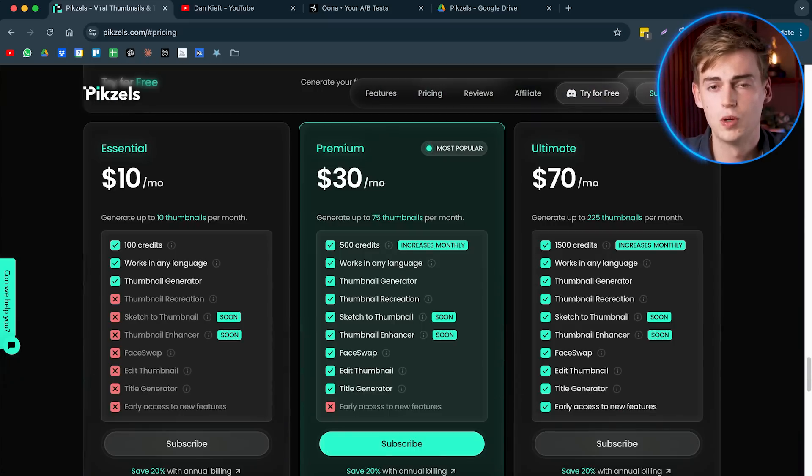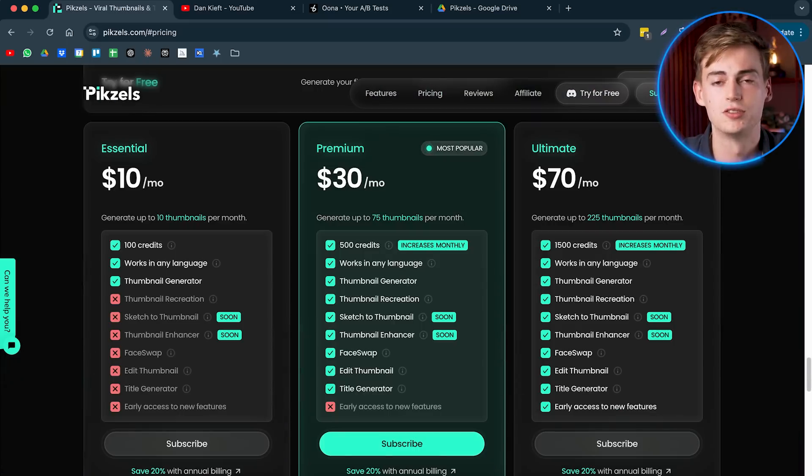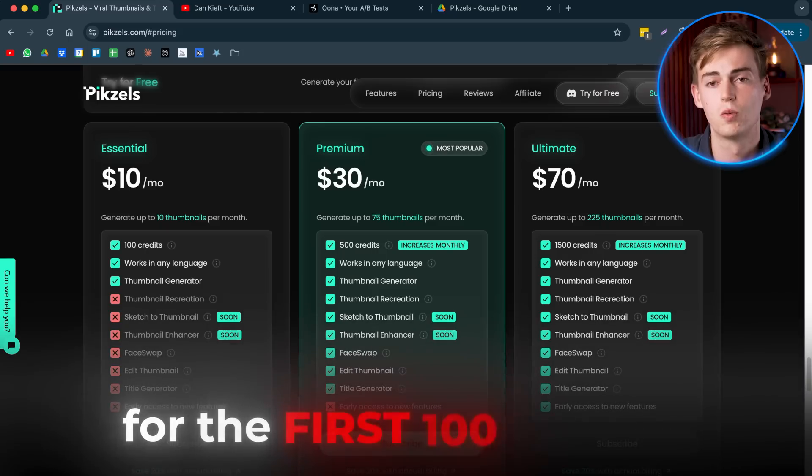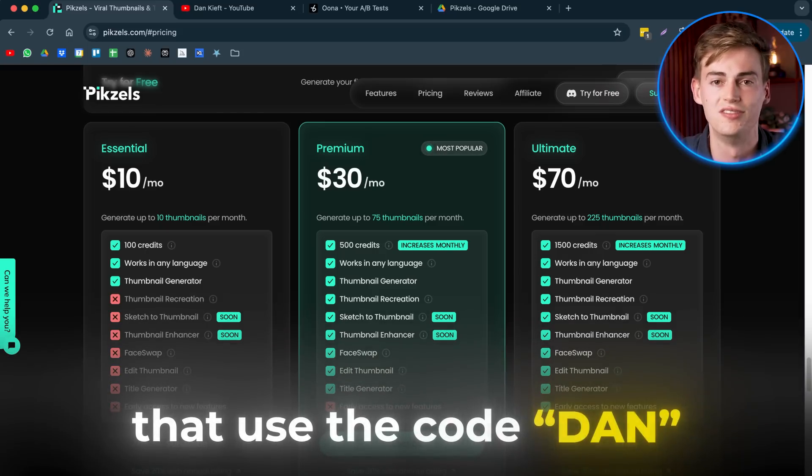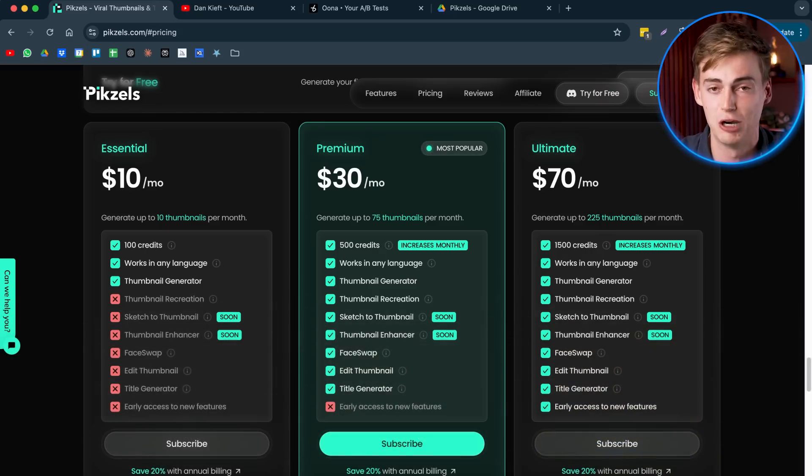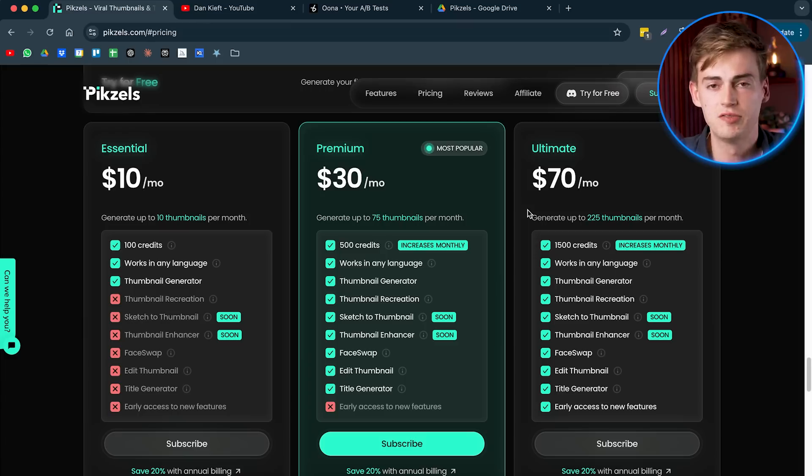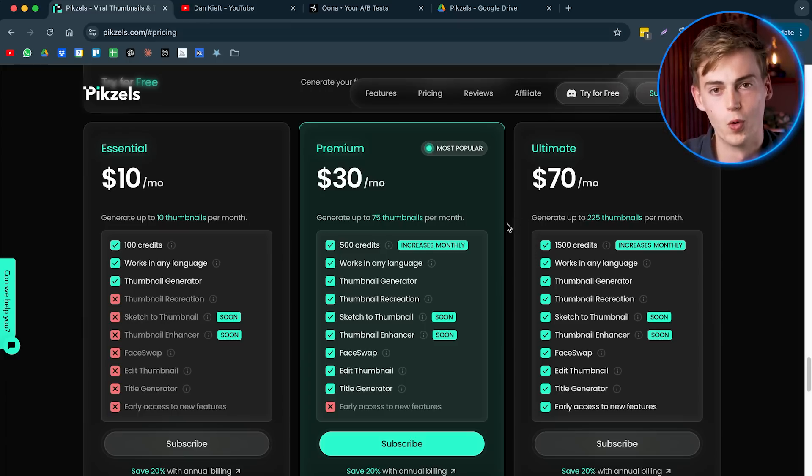And I know a lot of you want to try this out, so I spoke to the owner of this tool and he's willing to drop the price to $1 a month for the first 100 people that use the code DAN. So if you want to try this out yourself, then I will be quick. Now this video is not sponsored, but it is a great tool. So let me just show you how it works.